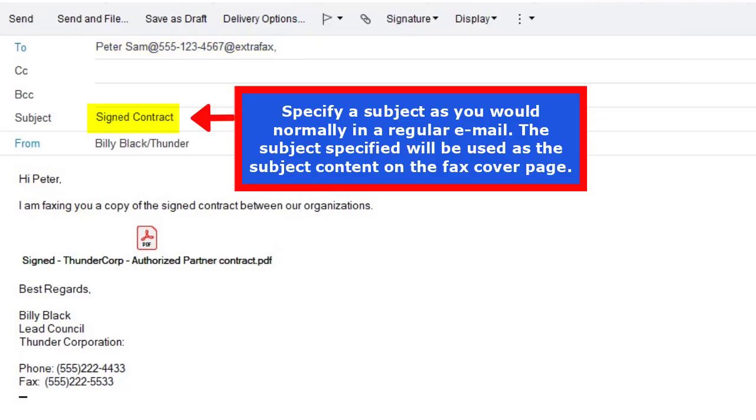Next, specify a subject as you would normally in a regular email. The subject specified will be used as the subject content on the fax cover page.